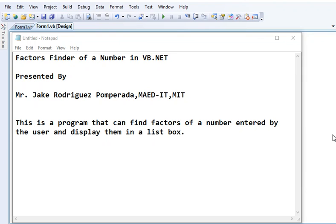Good day everyone, this is your friend from Bacolod City, Negros Occidental, Philippines, Mr. Jake Rodriguez Pomperada. In this tutorial video, we will learn how to write a Visual Basic .NET program that will compute the factors of a given number.